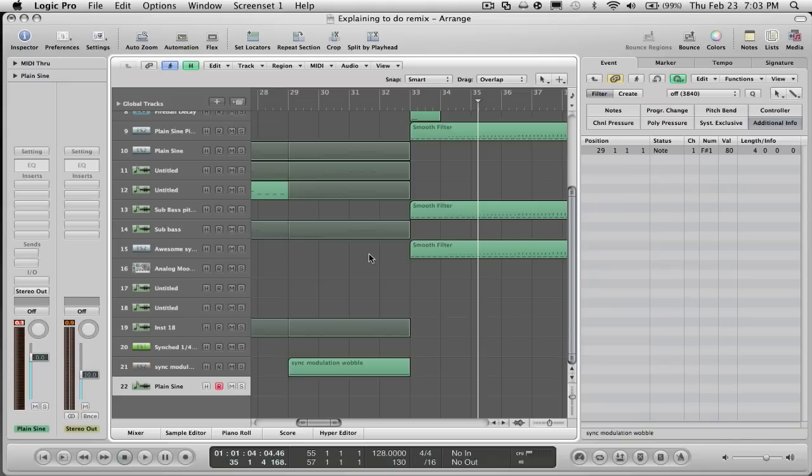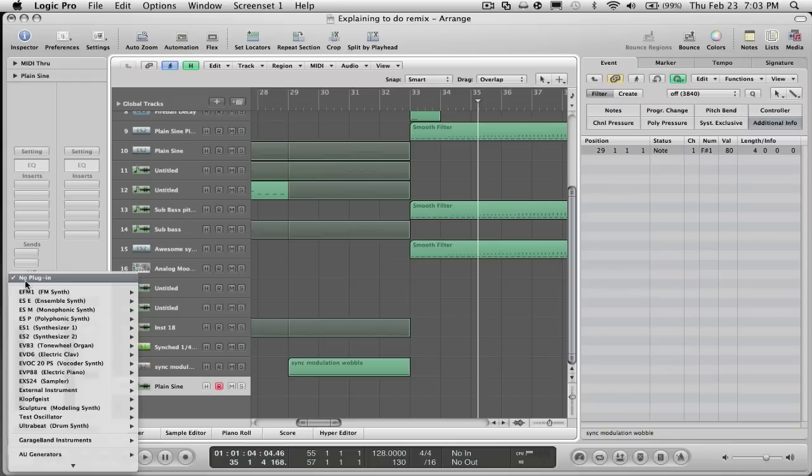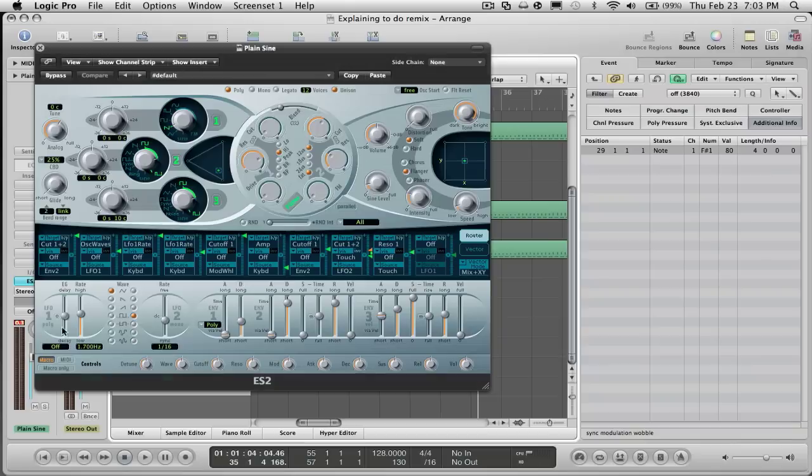I'm gonna teach you how to make a bomb whistle or like a dropping, really fast dropping sine wave, that's basically all it is. Let's go ahead and get started. Go and open up a new track and click on the in and out slot, hold it down, go down to ES2 and open it up.